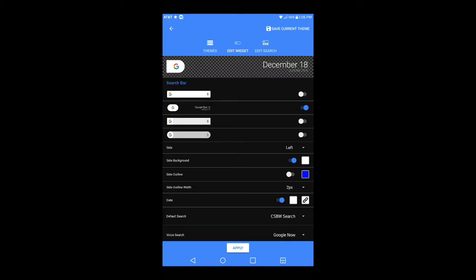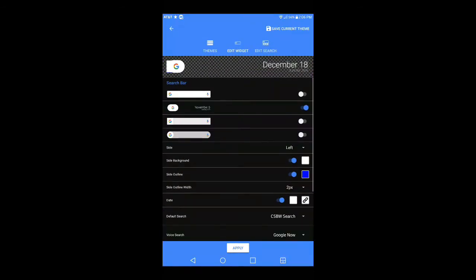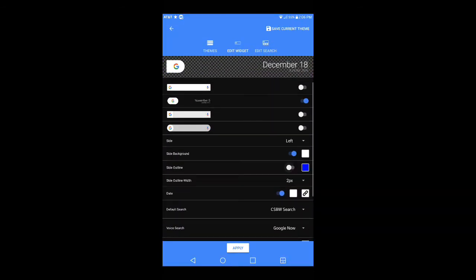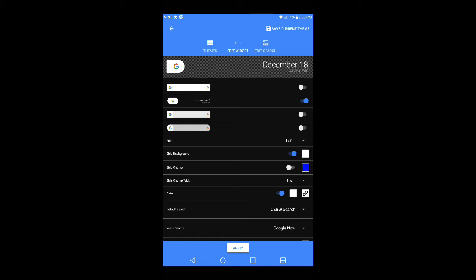In settings there's also Side Outline. If you click on it, the color is set to blue by default. Hit Apply and you'll see blue lines on the top and bottom of the Google logo — it looks a bit odd but some people might think it's cool. I'm going to turn that off. Under Side Outline Width you can go up to 10px — I prefer to leave it at 1px so it doesn't look too bulky.